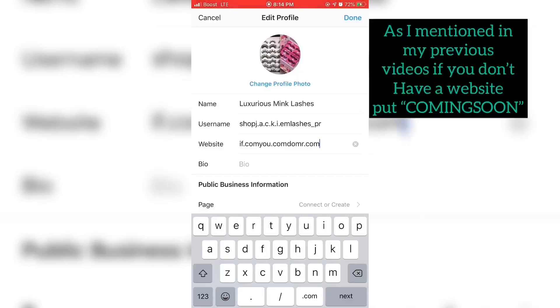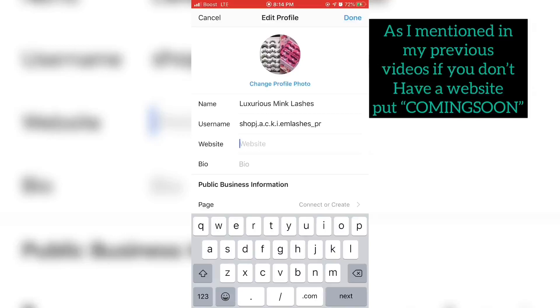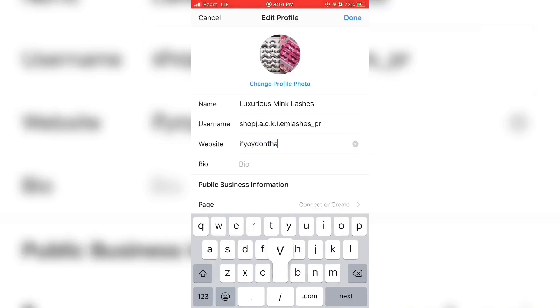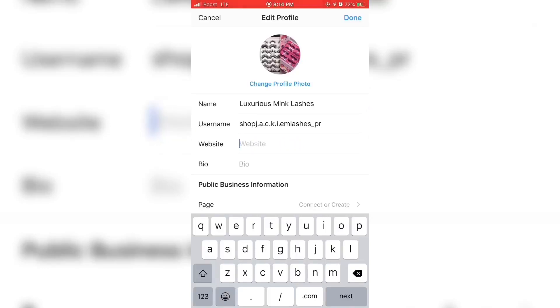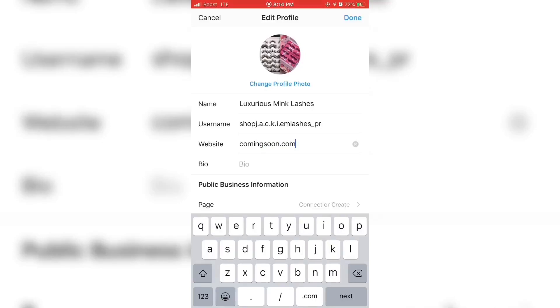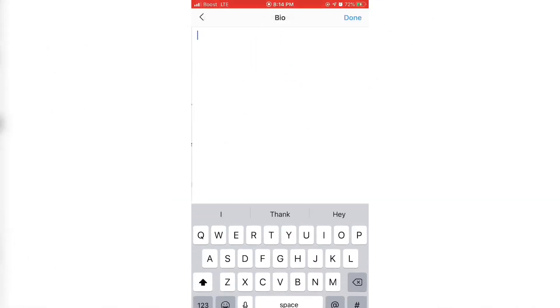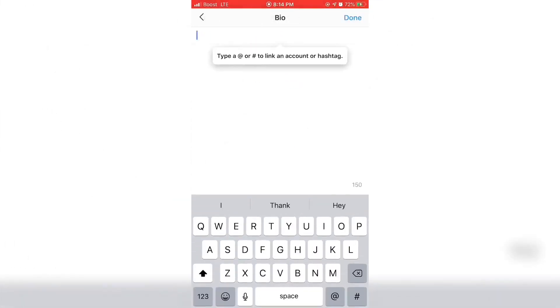My next video hopefully will be about finding your vendor, so it will possibly be a video just like this of finding your vendor or a video of me, I'm not sure yet.